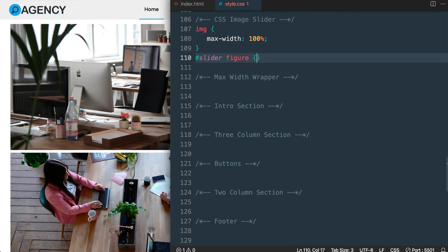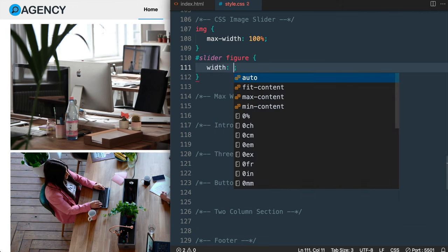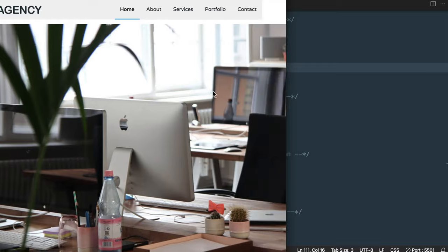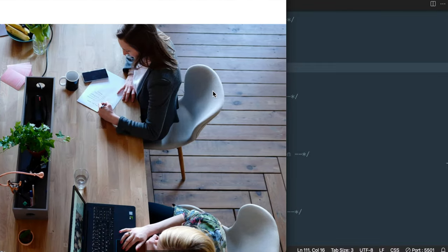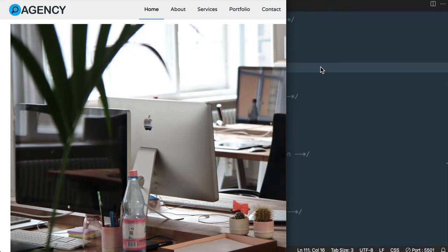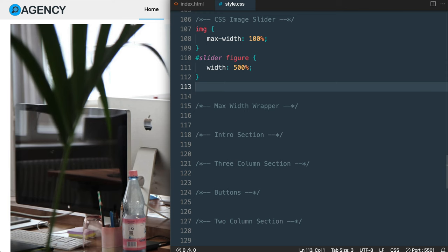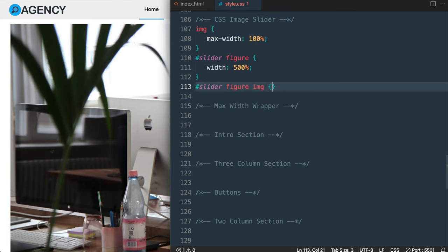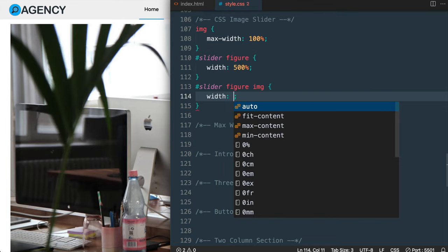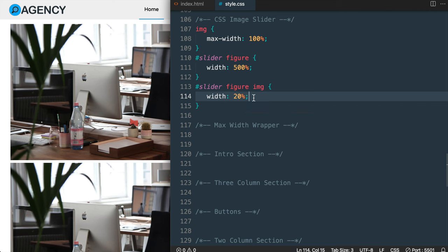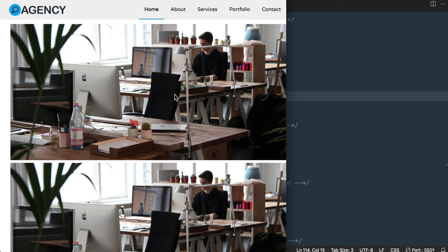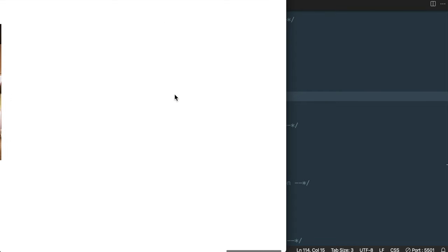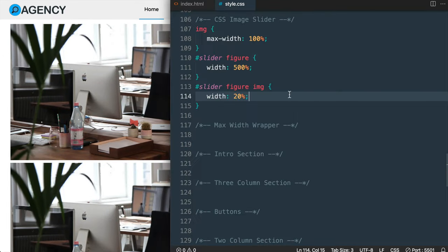We'll want all five images lined up next to one another, so we'll use width 500% to make room for each of the five images. If we check the slider now we can see images to the right, but we still need to remove spacing and reduce the width of the images inside the slider. So let's target the images specifically with #slider figure img and give each image a width of 20%. Since 20% of 500% equals 100%, our images are contained inside the screen width again, except for some spacing on either side of the figure element and between the images.